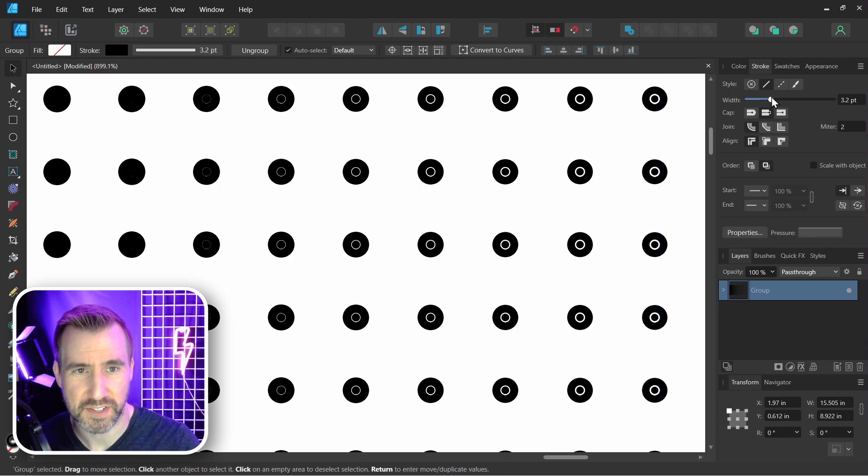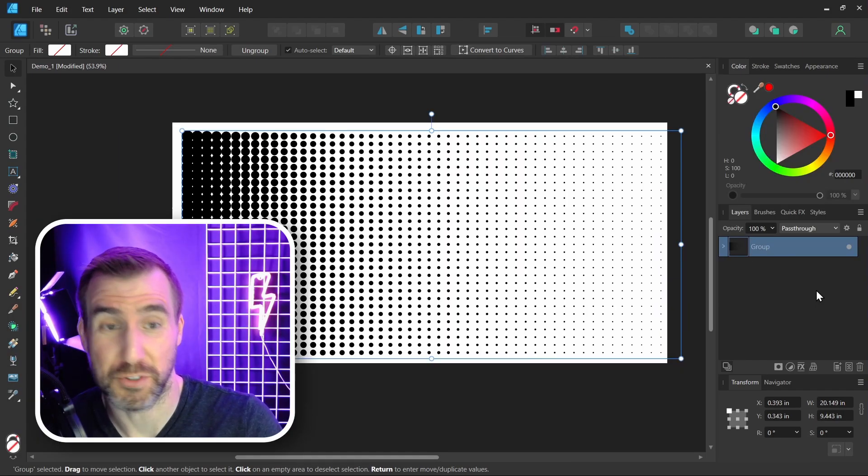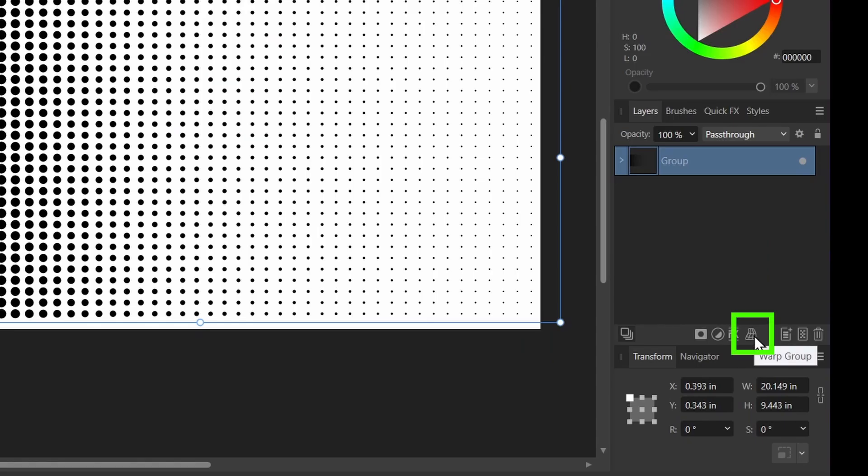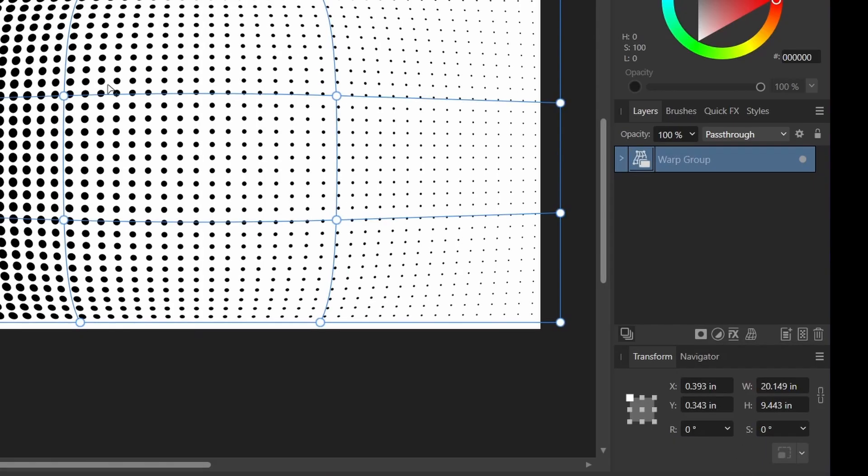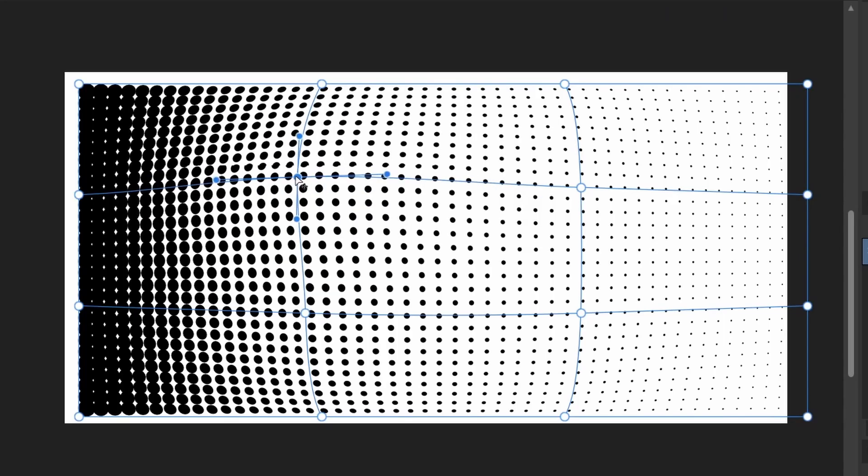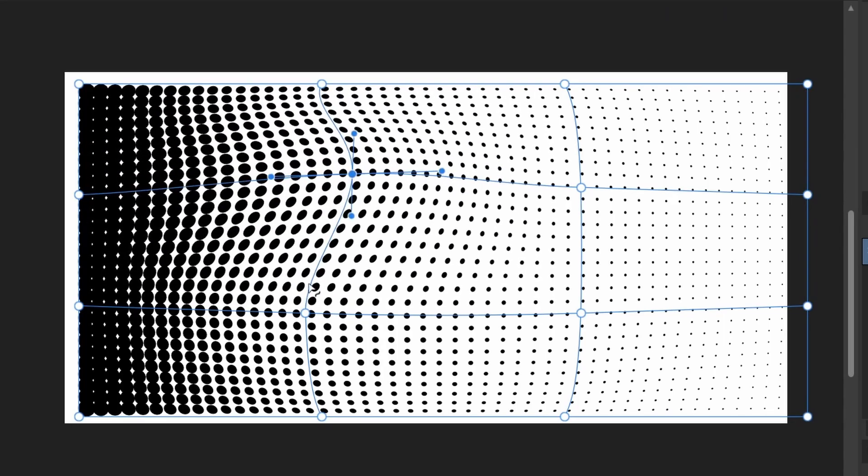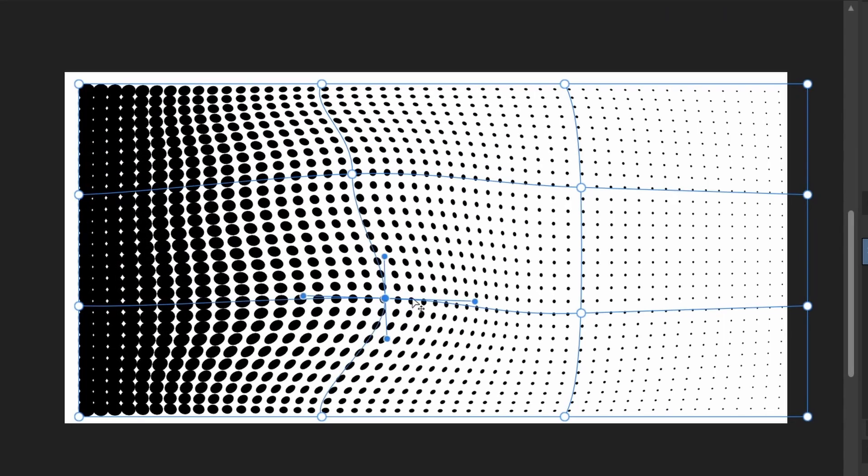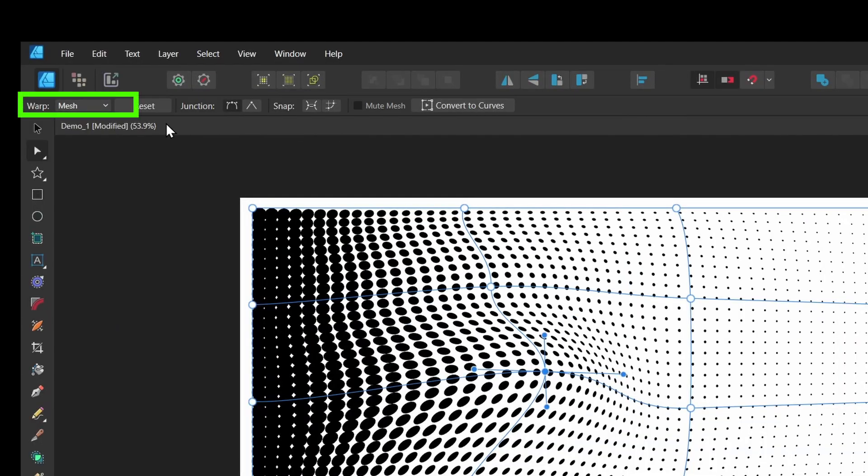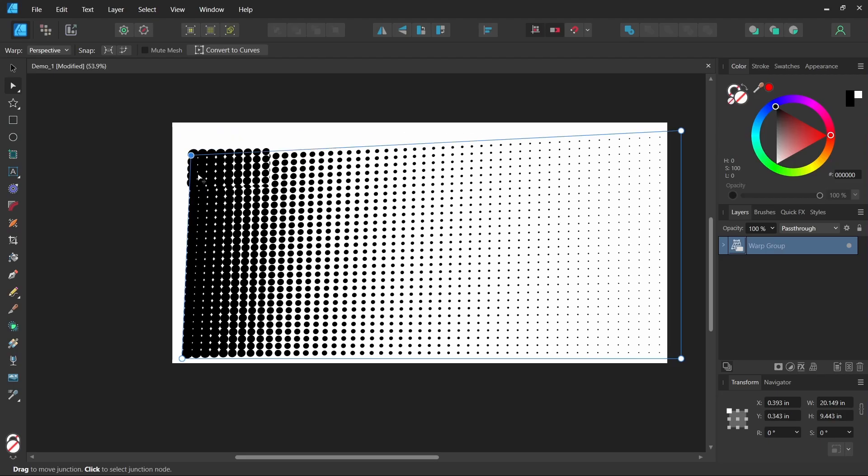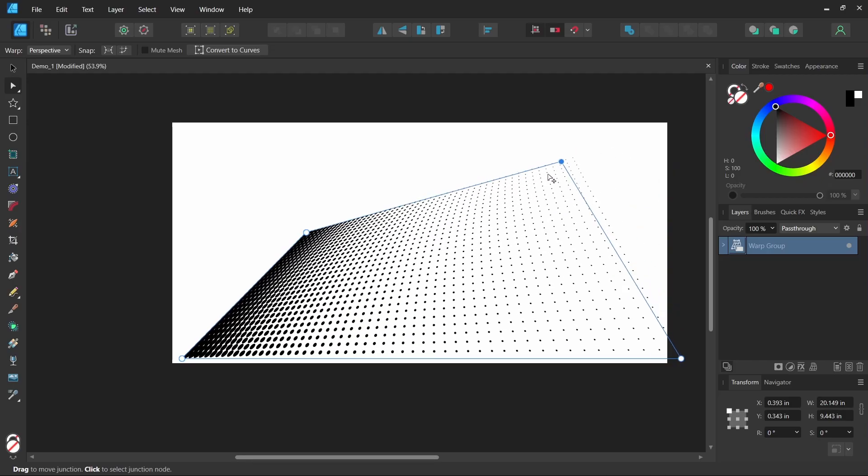And I can add warp filters to it, so I'll click the Warp Group here. I can add a fisheye warp to it. I can create all sorts of cool designs here, drag these lines around. I could also change it to a perspective warp. I'll select Perspective and I could change it like this.